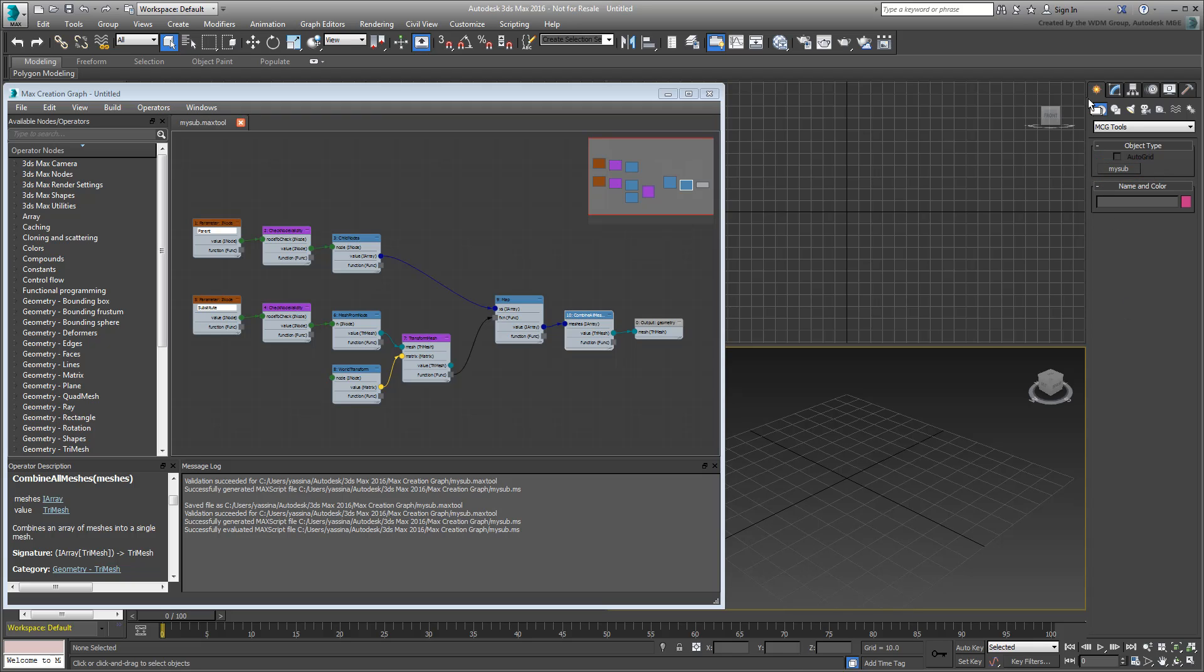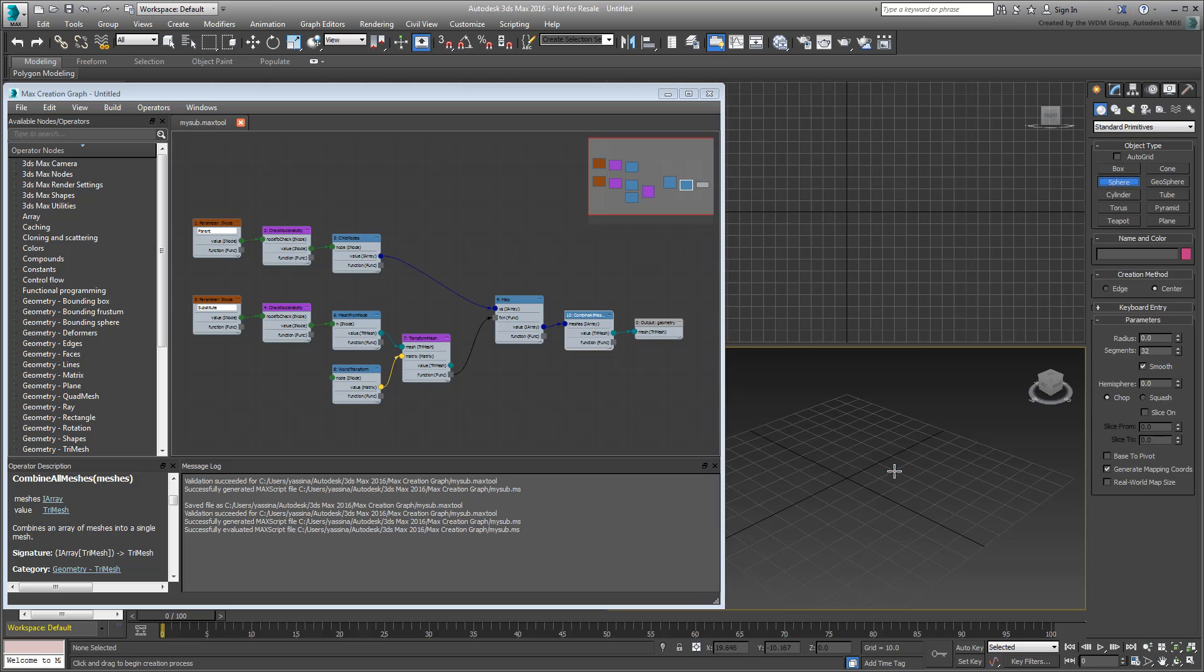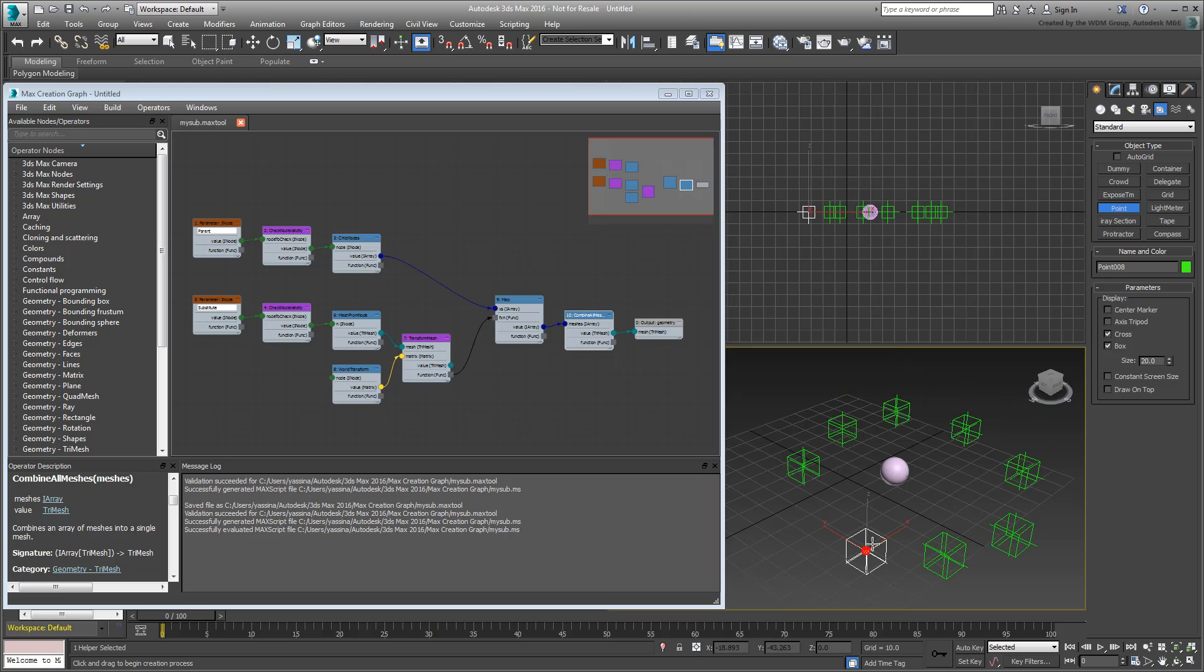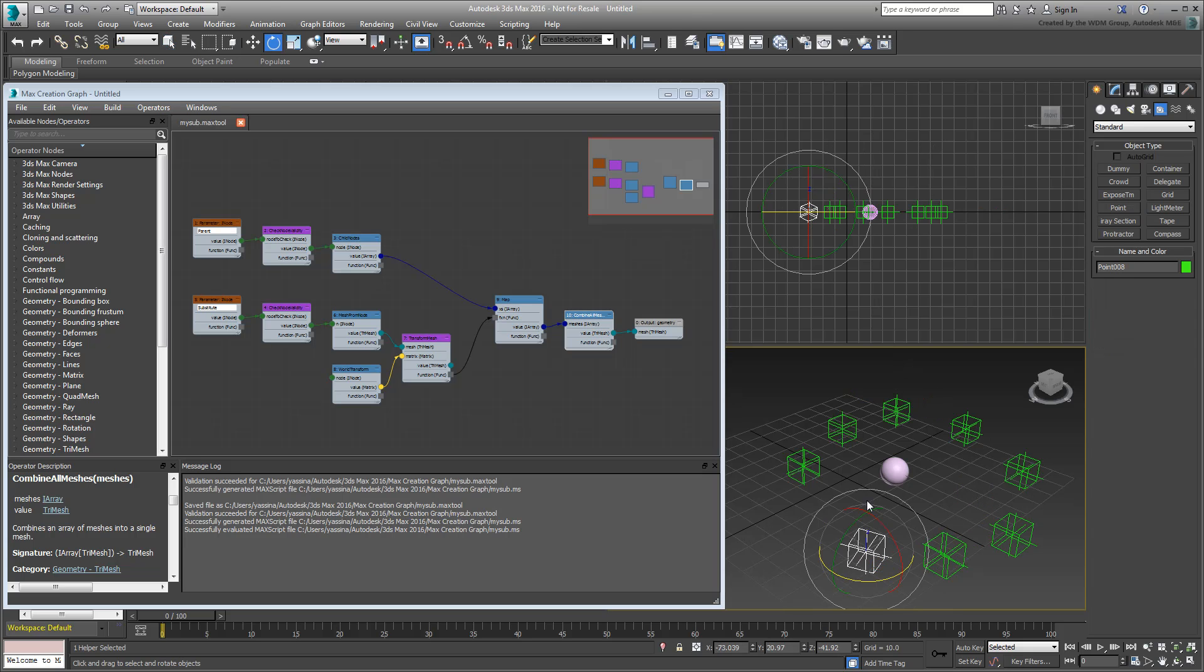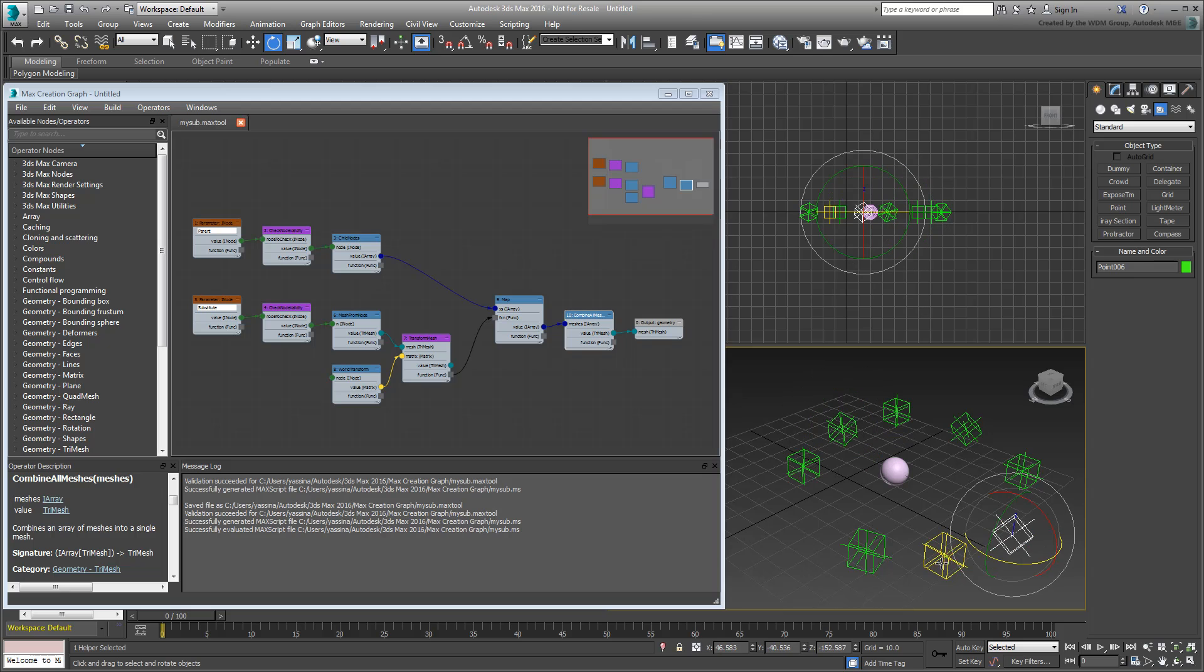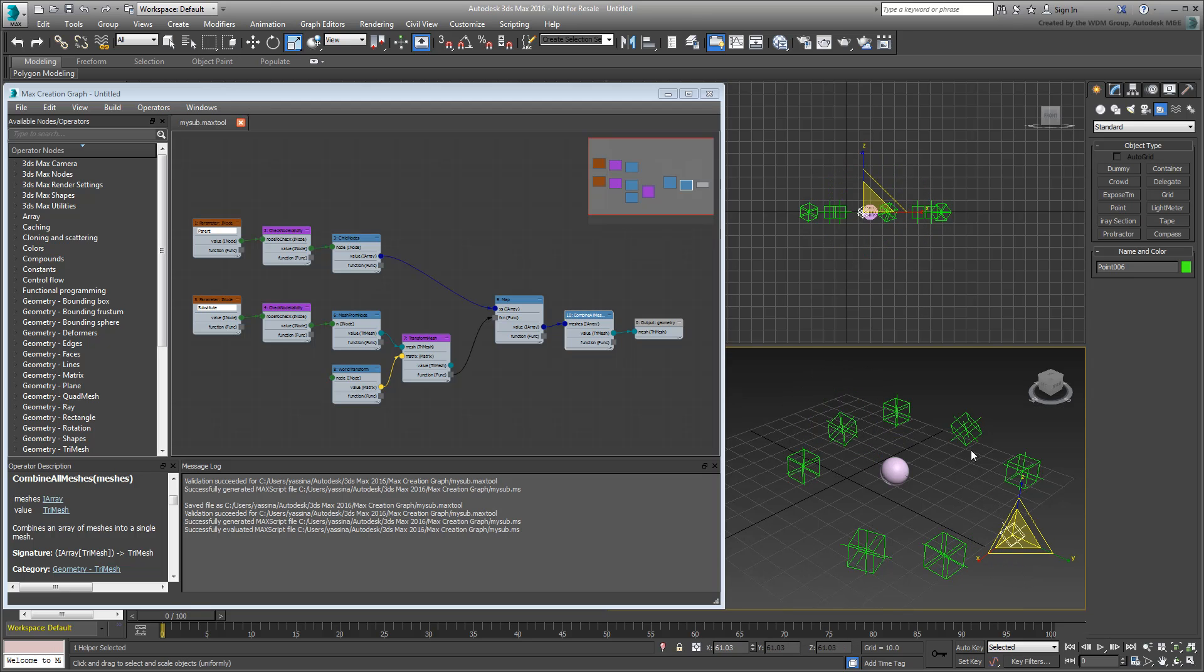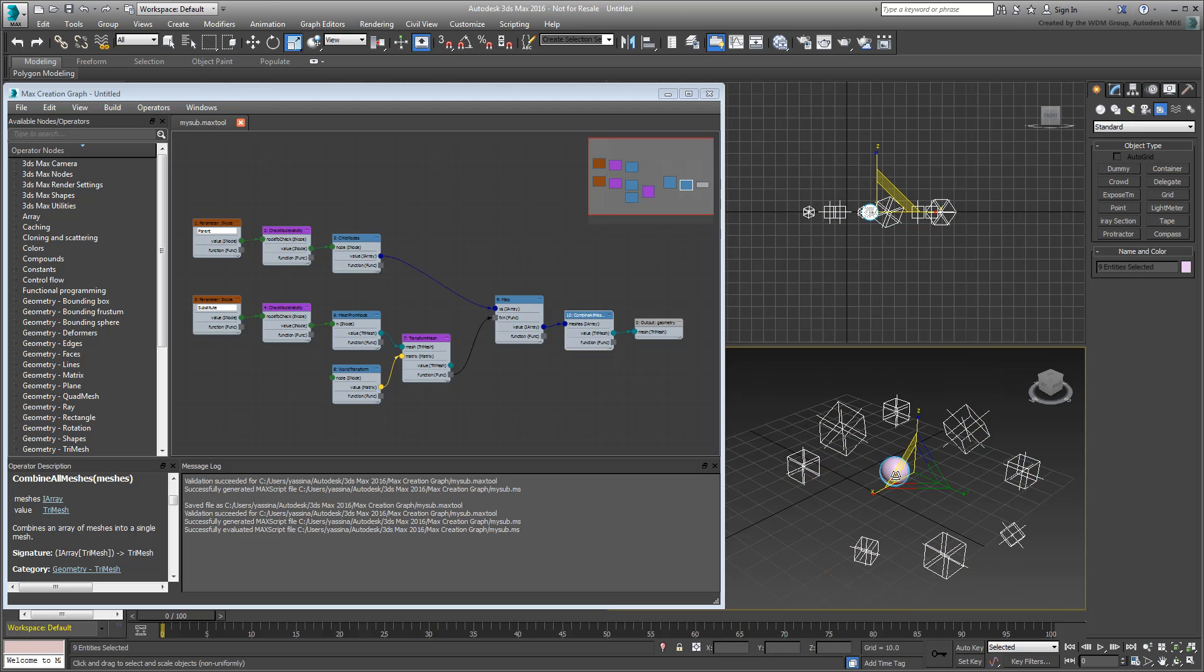Before you use it though, you need some kind of a scene hierarchy and a substitute object. Create something simple, maybe a few helper points around a sphere. If you want, you can also vary their rotations and scales.